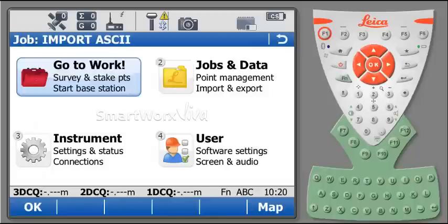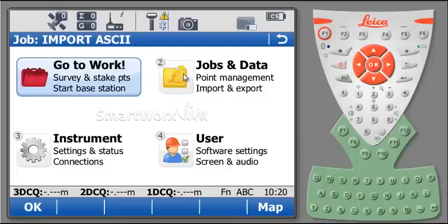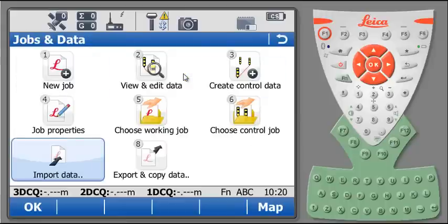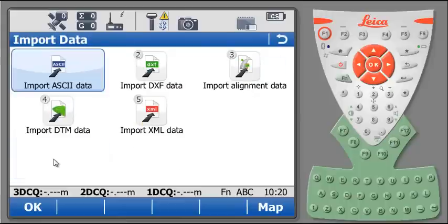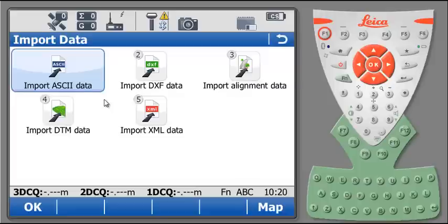From the main display of the Viva controller, select jobs and data, then select import data, and then select import ASCII data.